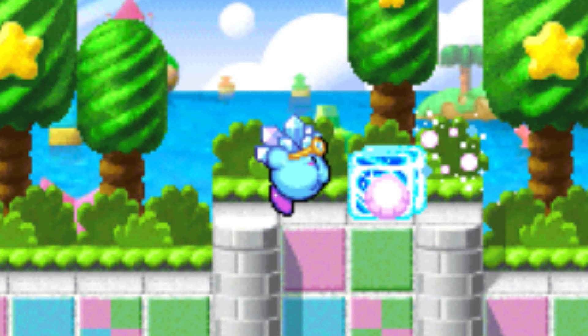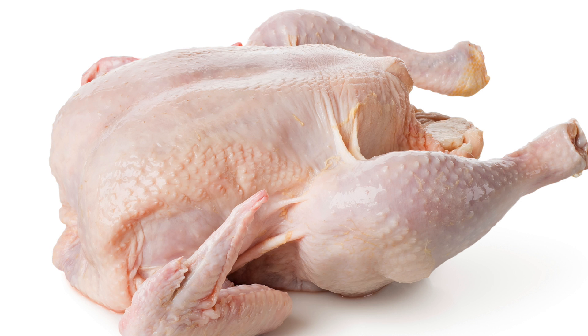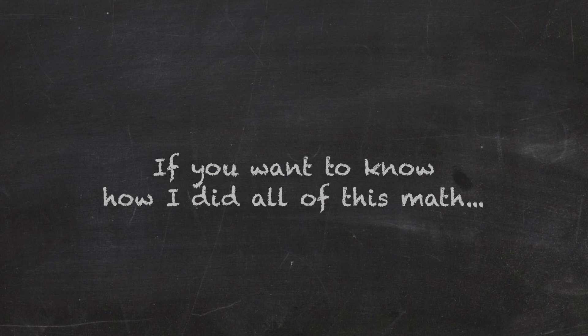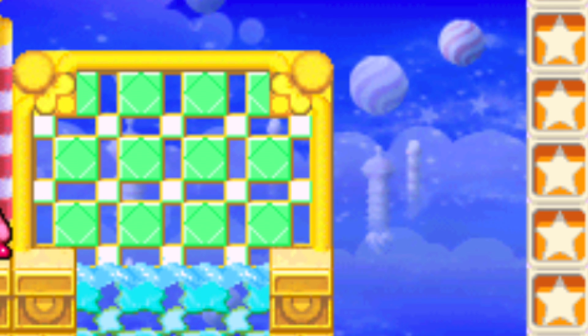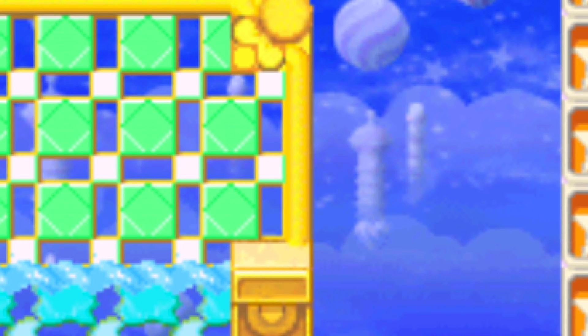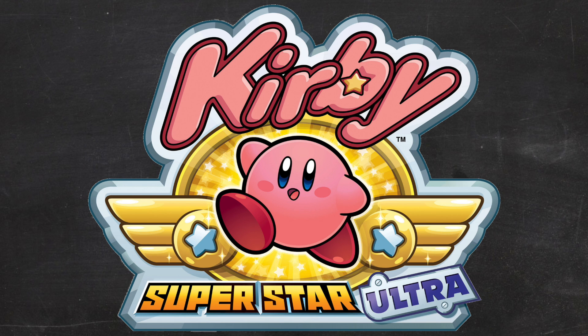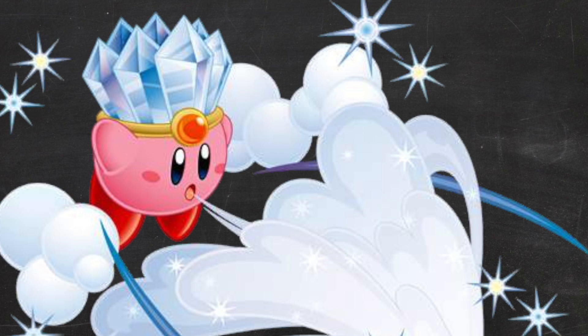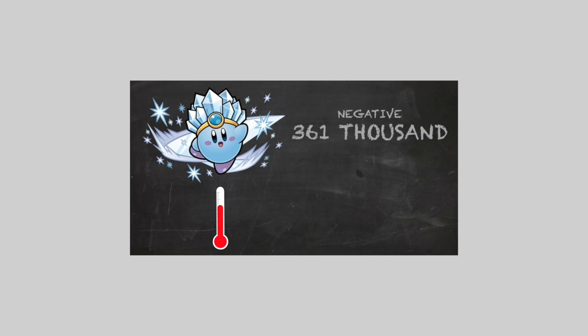I tested the ice breath on a chicken, and looked up all of the thermal statistics of a chicken. If you want to know how I did all of this math, then you should go watch that vid. Long story short, since everything is smaller in Kirby's world, so is the temperature of his ice breath. And in Kirby Superstar Ultra, Kirby breathes with an approximate temperature of negative 4,900 degrees Celsius. Woo! Tis fairly cold, but not as cold as the Smash Bros. Kirby.